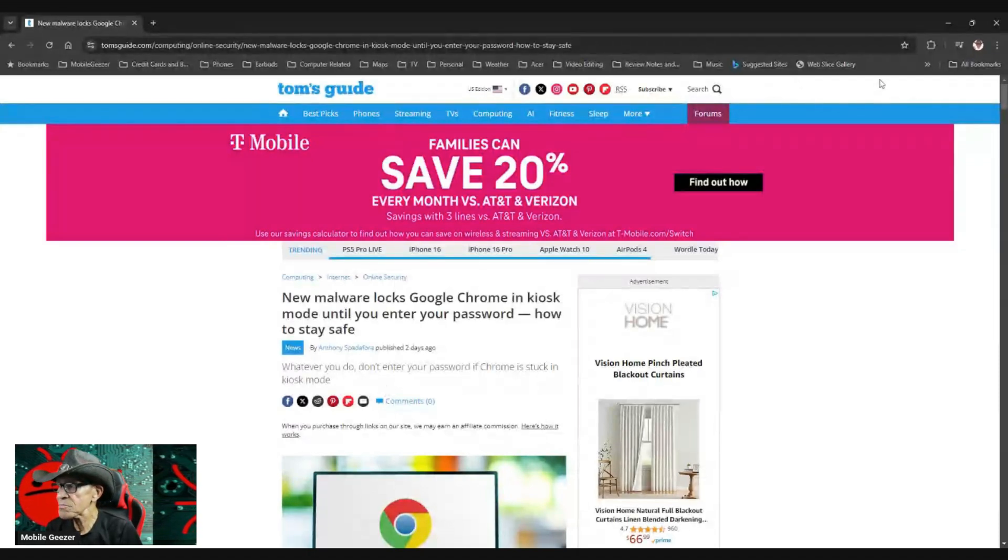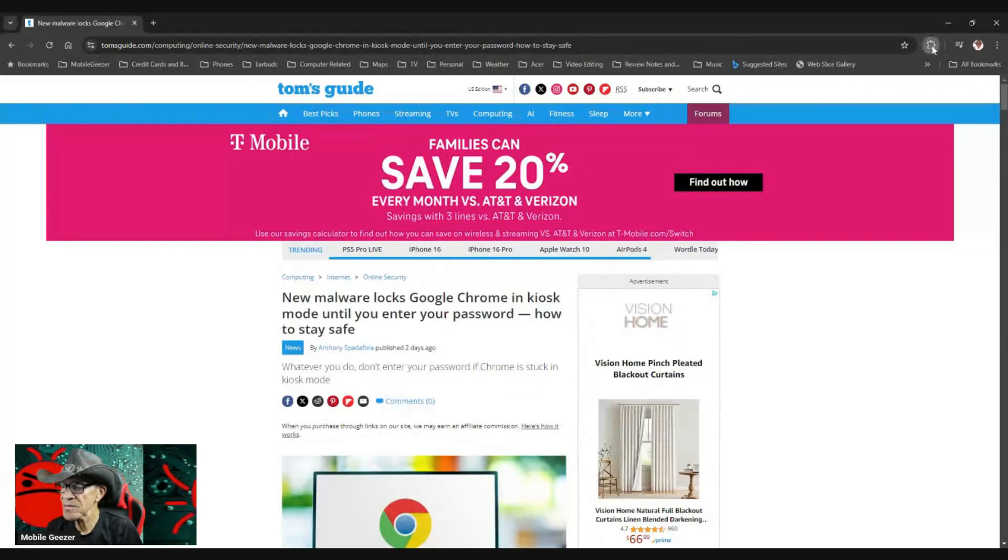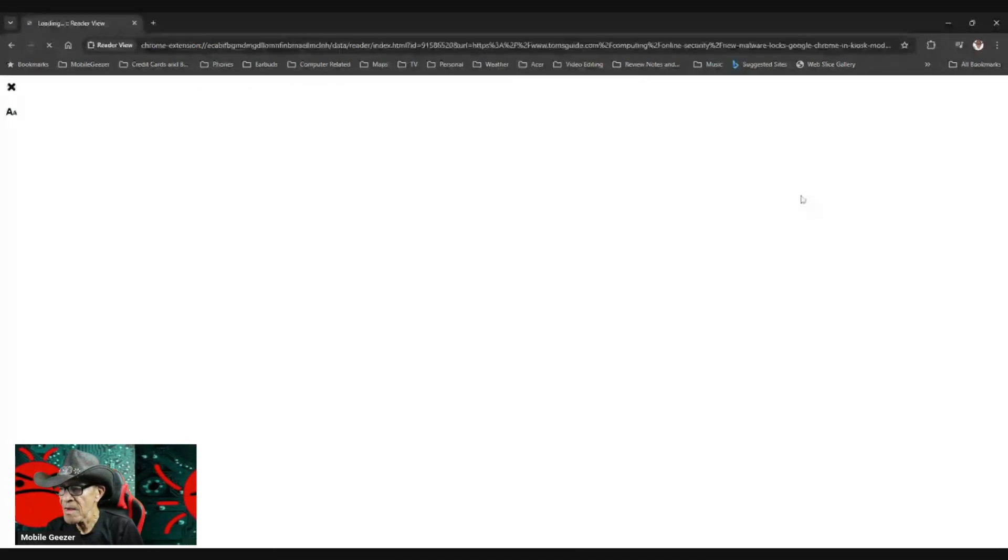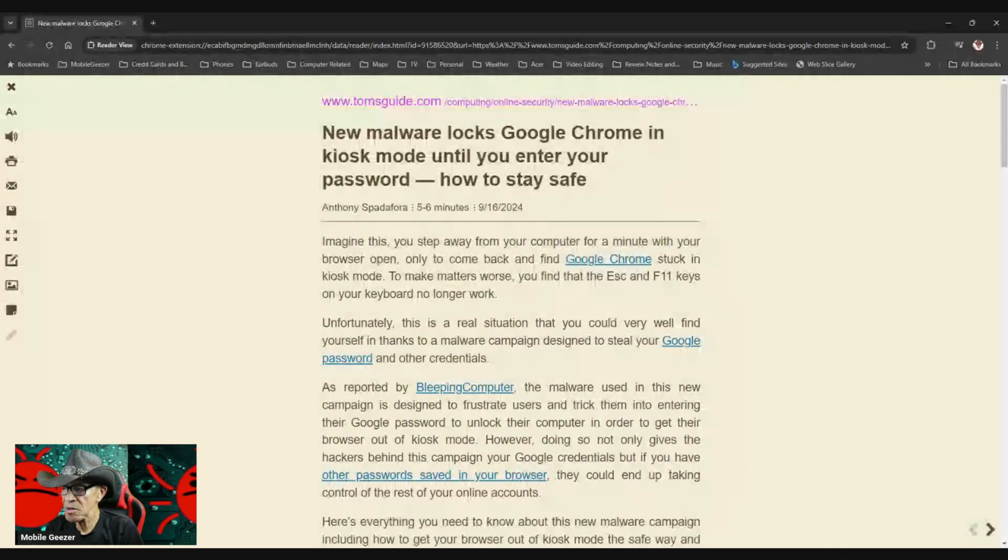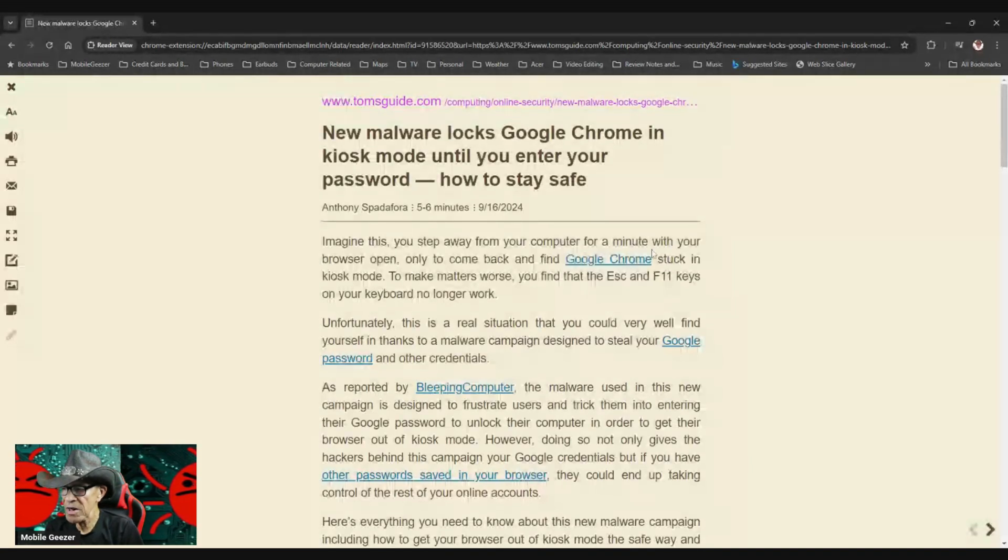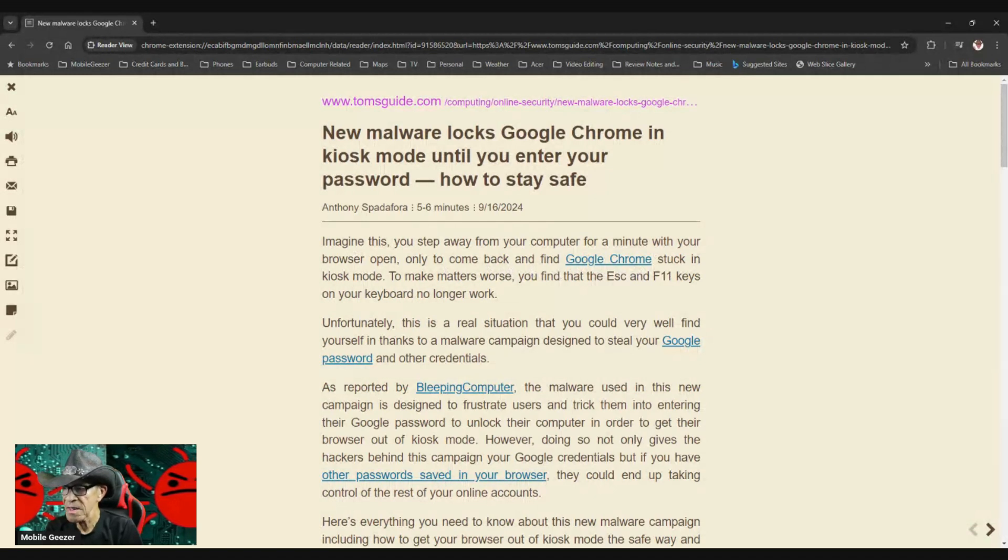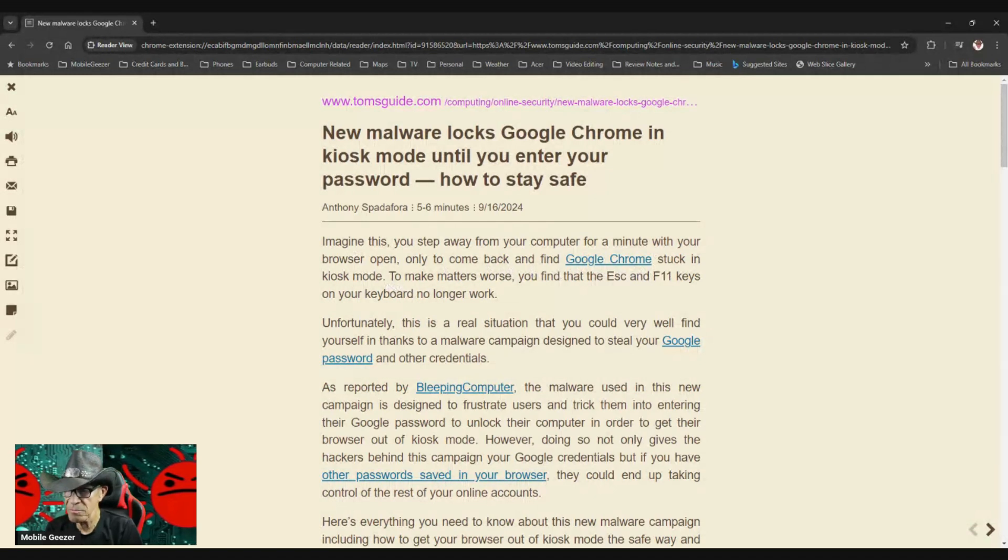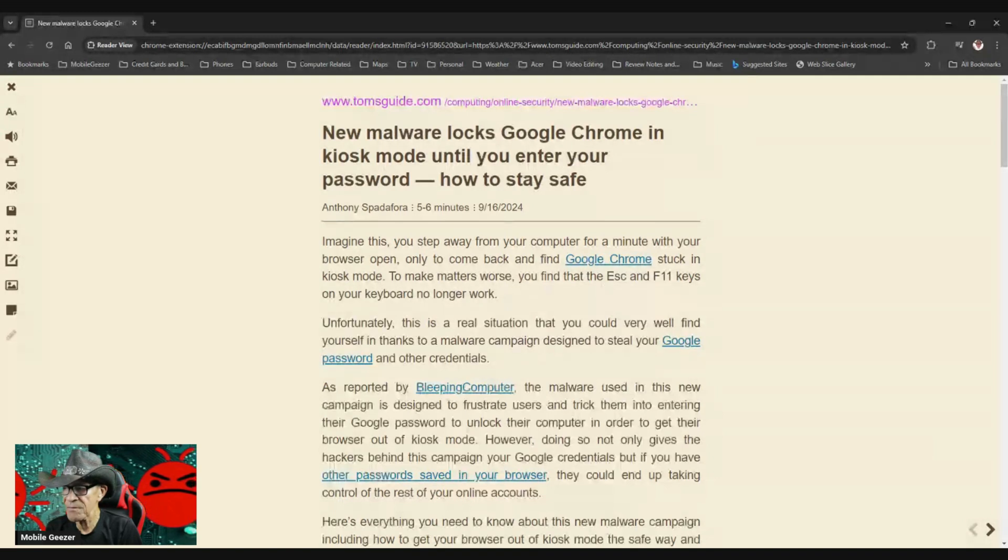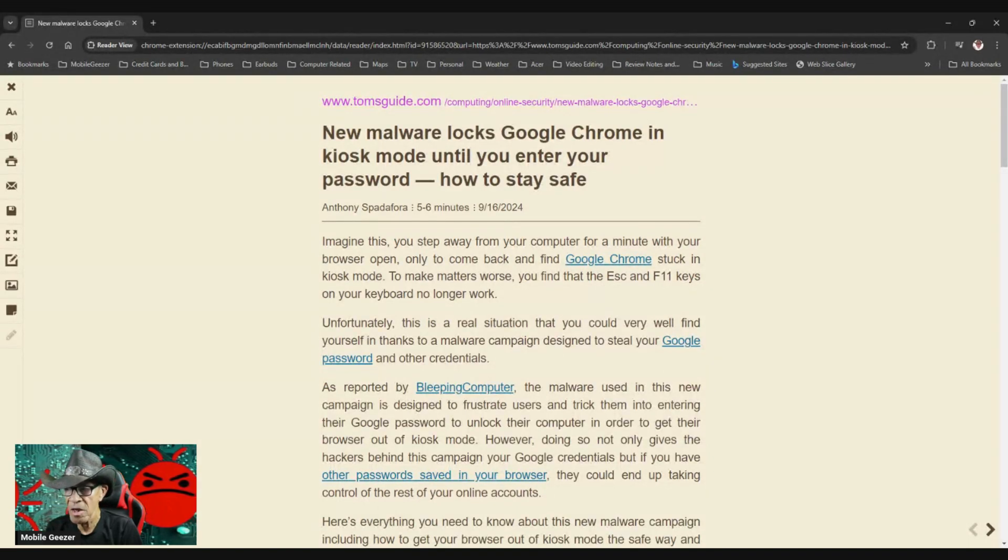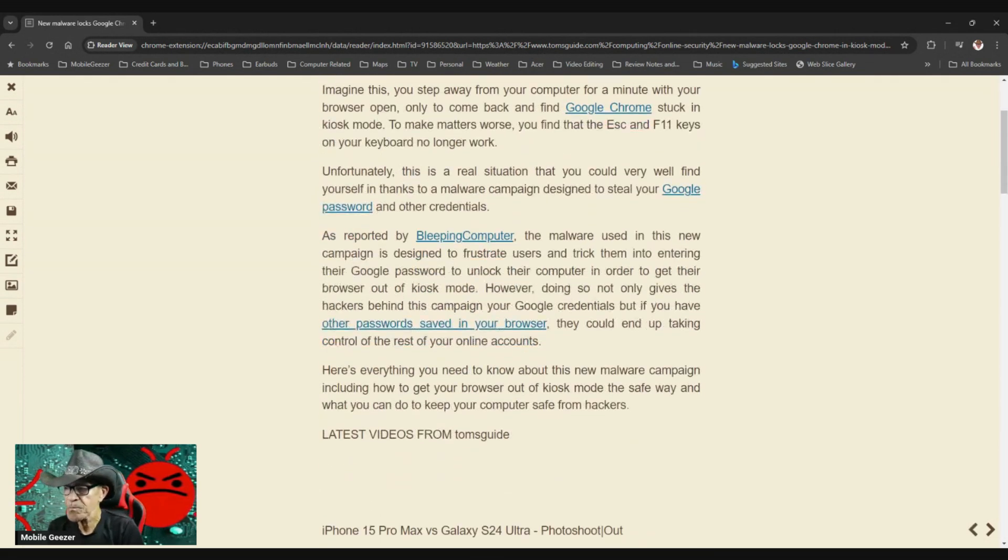So let's drop this into reader view and get rid of some of these ads. Imagine this: You step away from your computer for a minute with your browser open, only to come back and find Google Chrome stuck in kiosk mode. To make matters worse, you find that the escape and F11 keys on your keyboard no longer work.